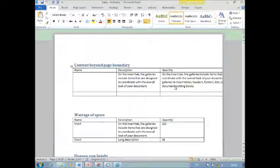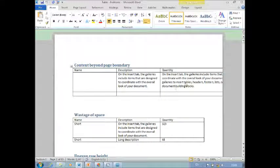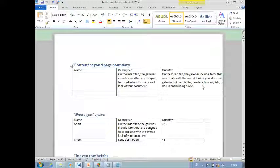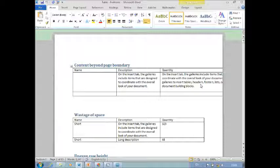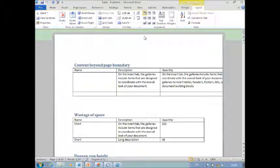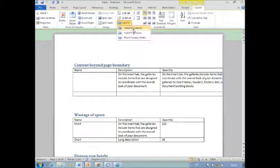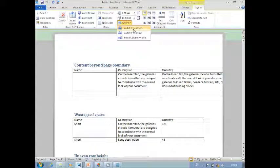This is one of the most frustrating problems where somehow the edge of the table has gone beyond the page. Yes, there are many ways of solving it, but the fastest, simplest, and most effective way of solving and getting this border in is to go to Layout, go to Auto Fit, and say Auto Fit to Window.